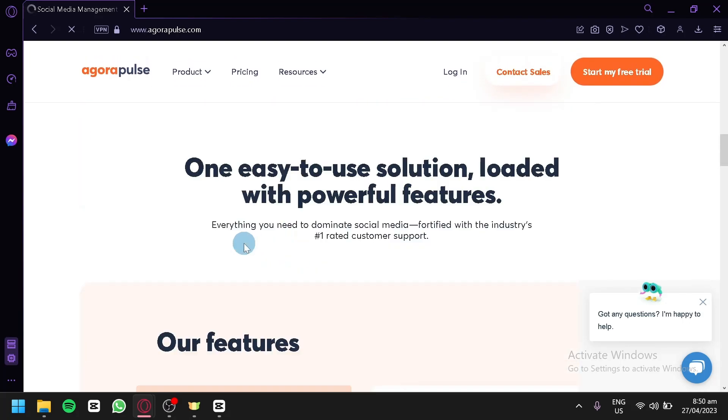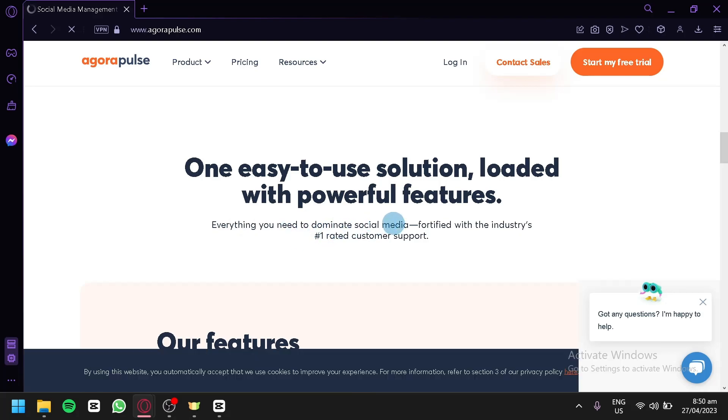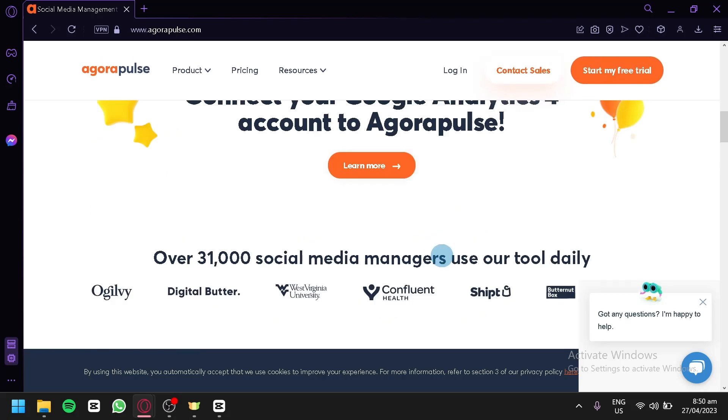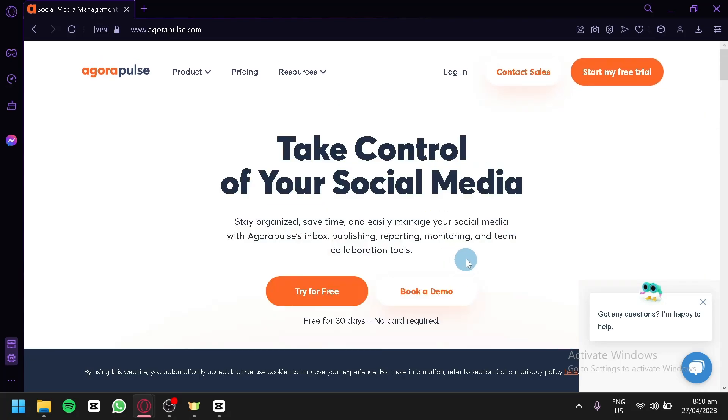As you can see, it is everything you need to dominate social media, fortified with the industry's number one customer support service. Now, let's get started. The first thing you're going to do is try it for free by clicking this button.